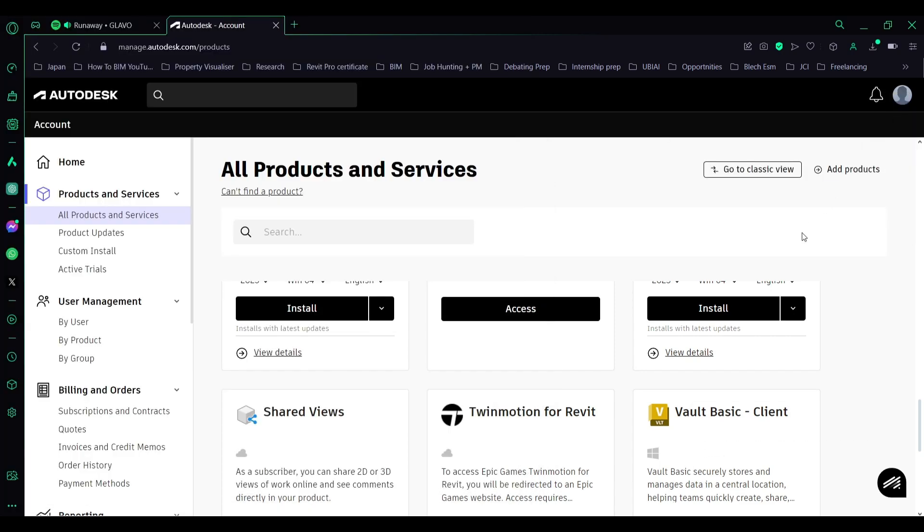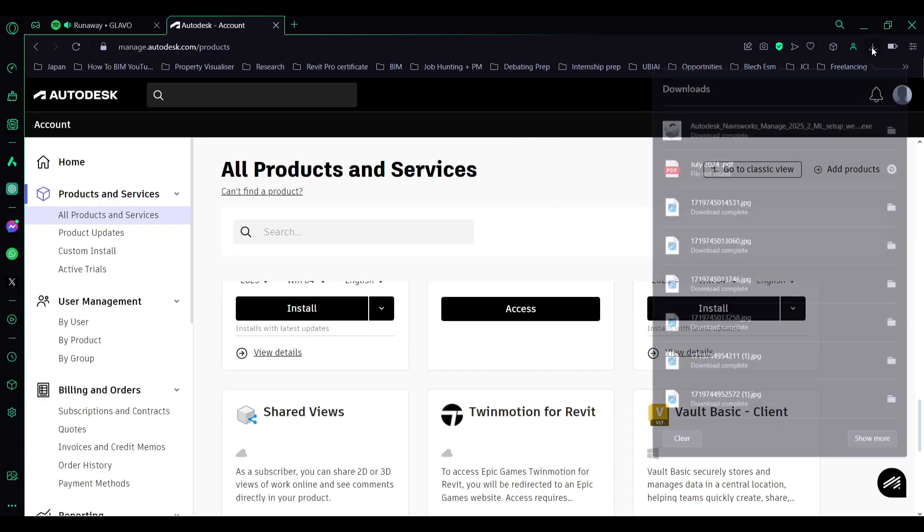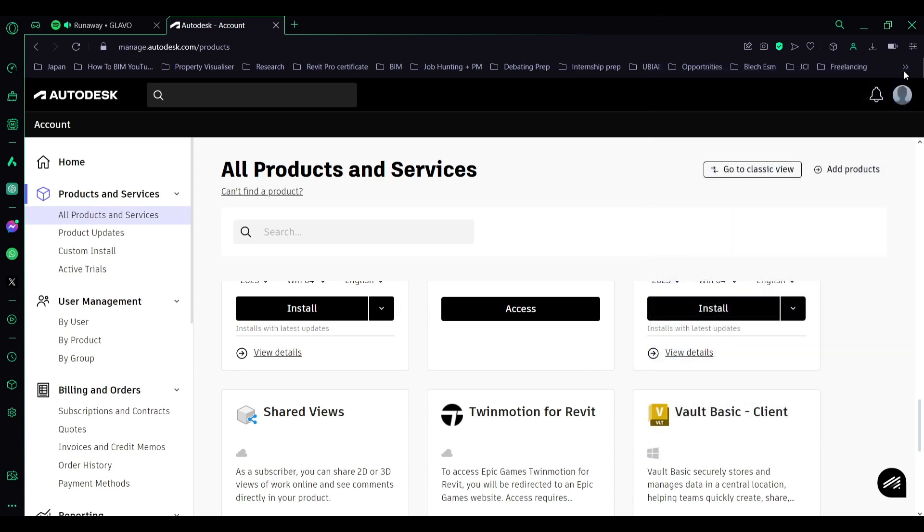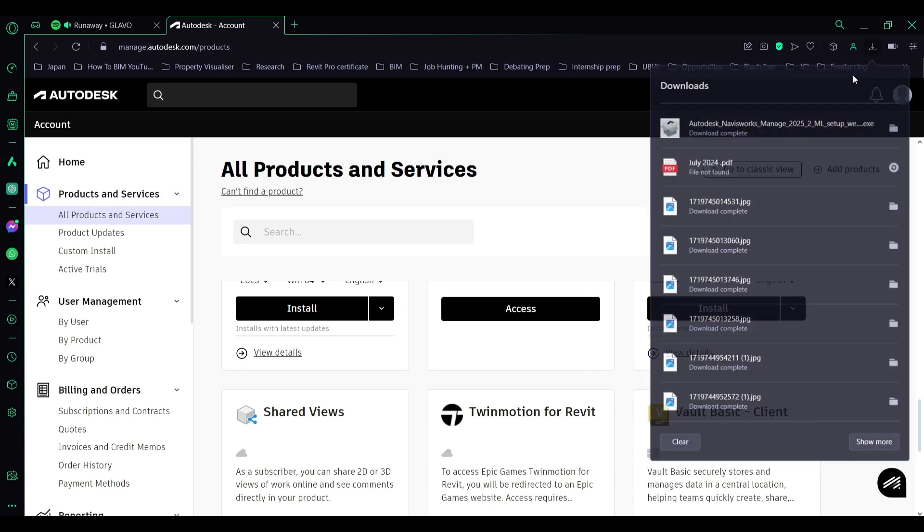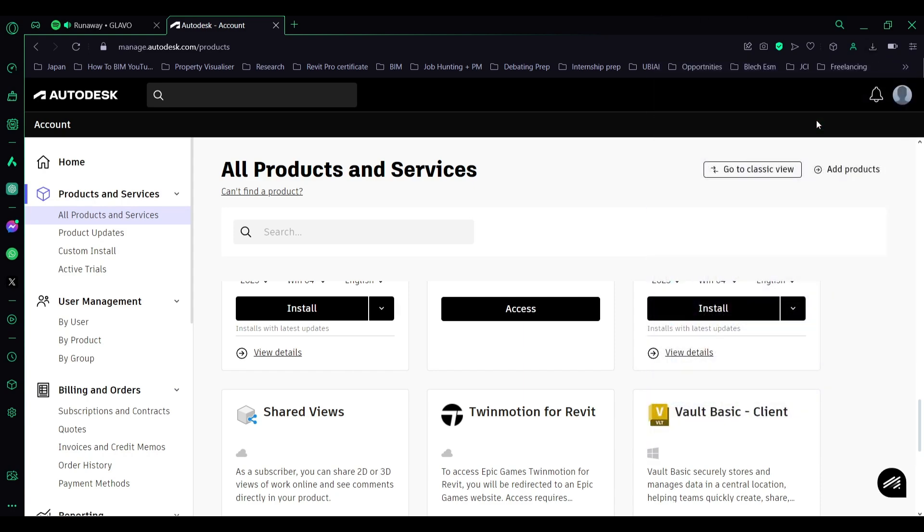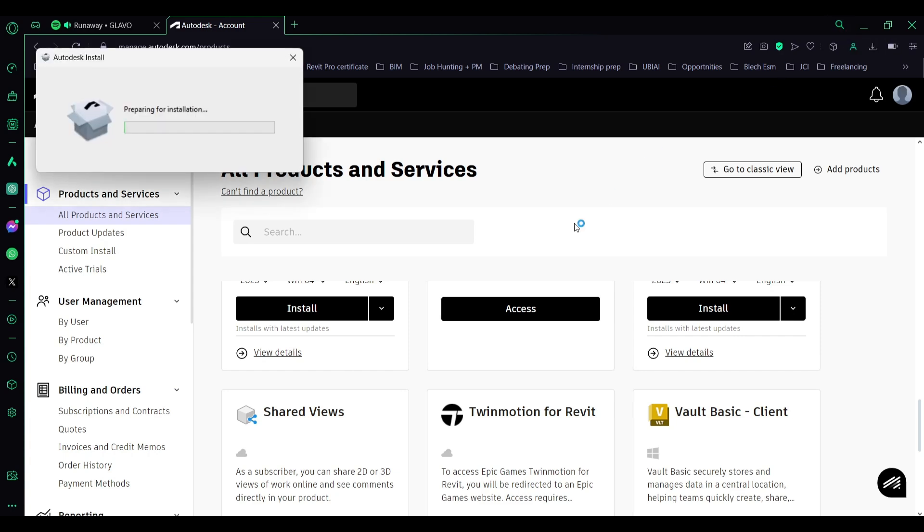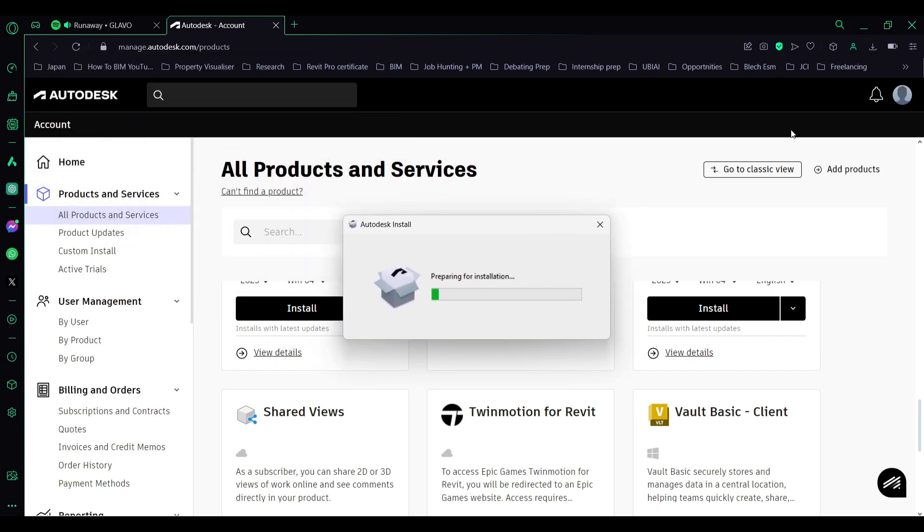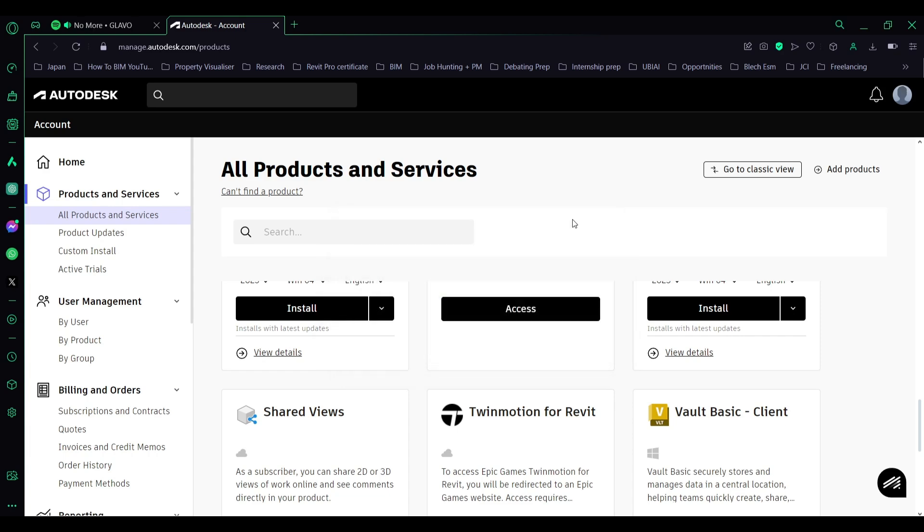If you are new to Navisworks and you want to learn how to set up your workspace or how to import models from Revit to Navisworks or anything related to clash detection, quantification, and all the other features provided by Navisworks, you can check one of my Navisworks playlists. I will make sure to include it in the description and I'll link it in the right top of the screen.